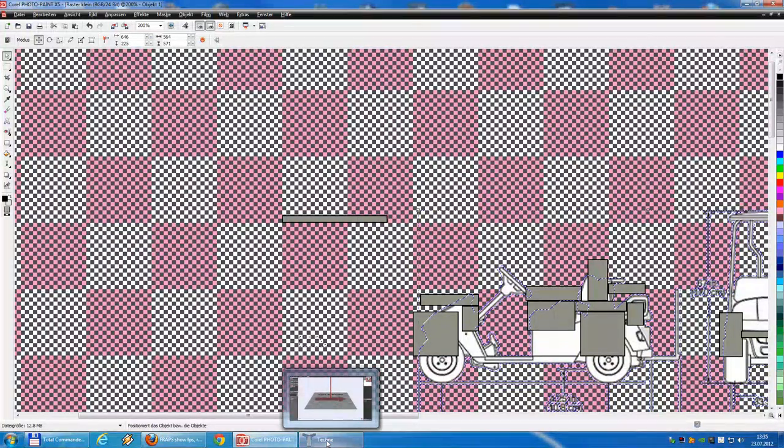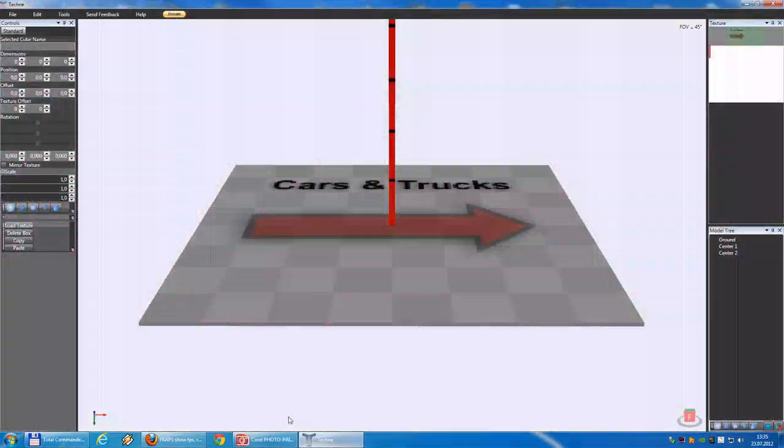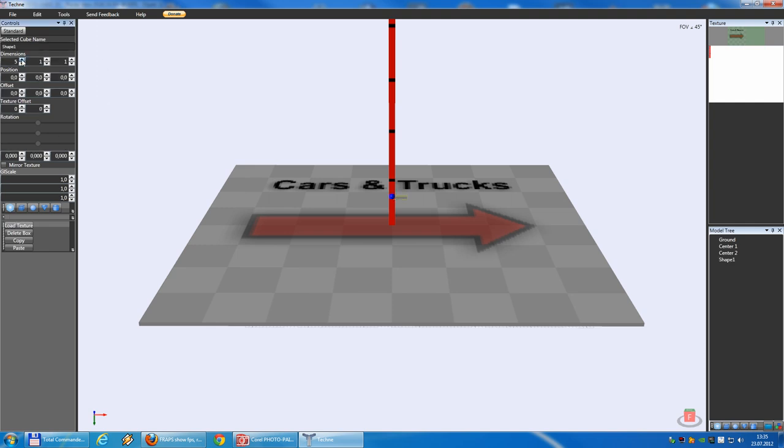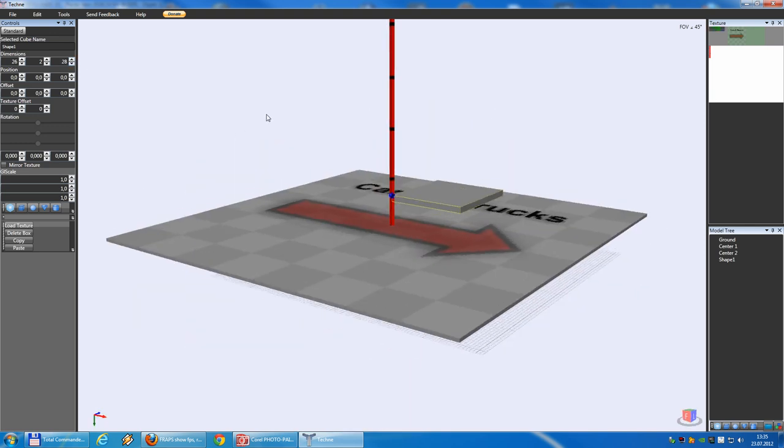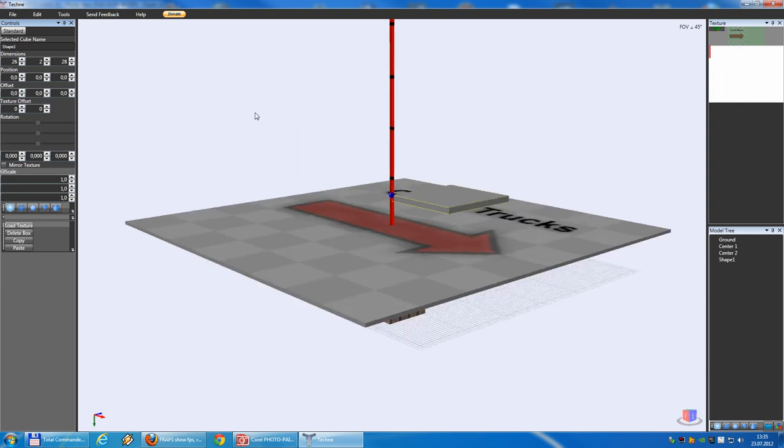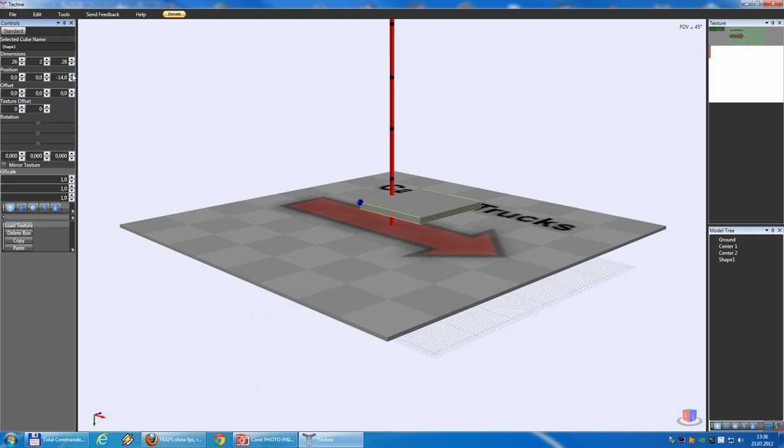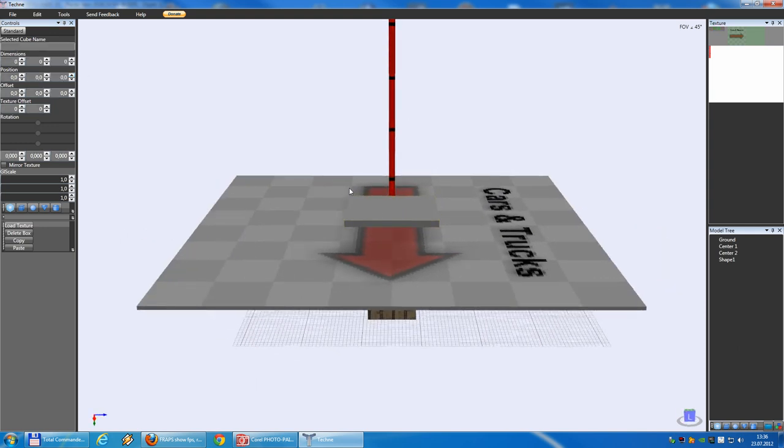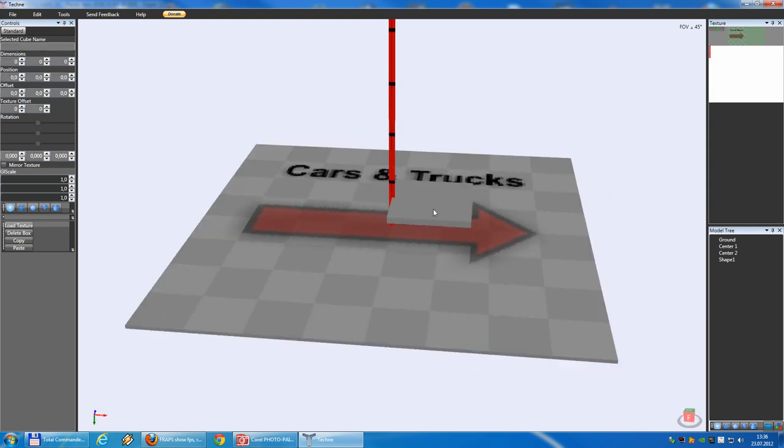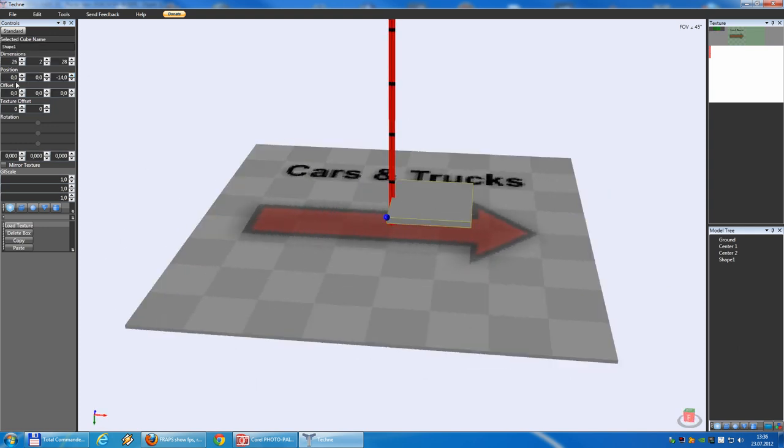So, with these dimensions, we can go back to Techni. And say, new box. 26 long. And 28. This is our first box. Now, we position it. That we have the center at the center of the box.